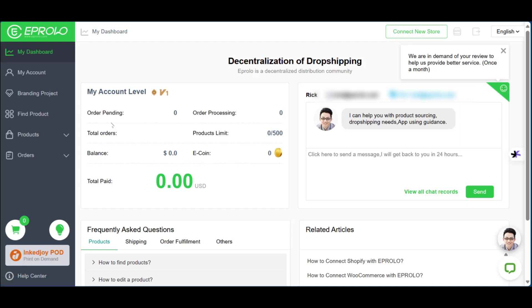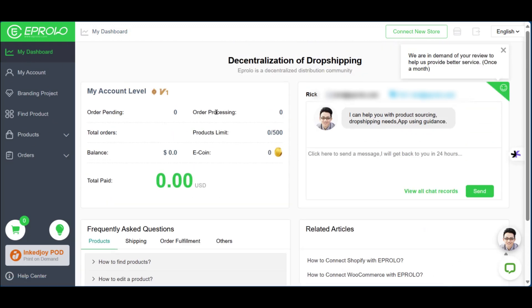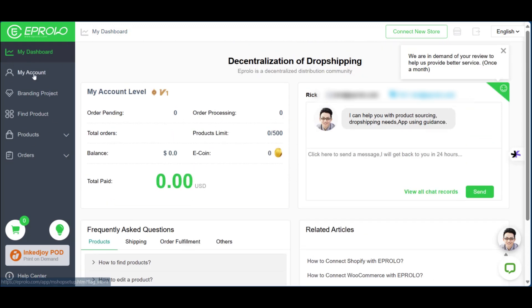Here on the dashboard you will see your account level, the orders that are pending, processing, total orders, product limit, and more details about your account. On the left side you can see we're currently in our dashboard, and then there's 'My Account'.